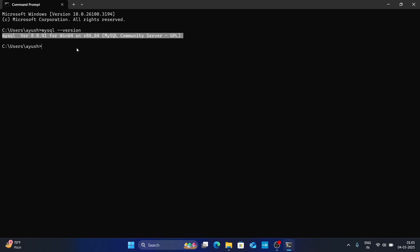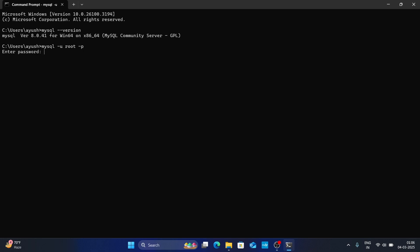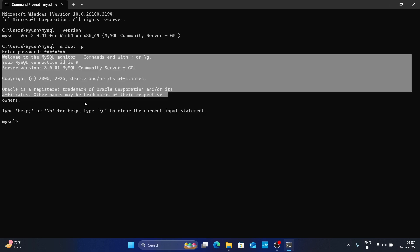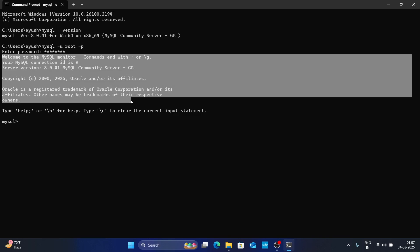Now let's connect our Command Prompt to our MySQL server. Type 'mysql -u root -p' and hit Enter. Here enter your password which you set during installation, then hit Enter. You can see we have connected to our MySQL server.